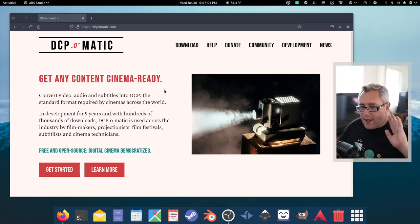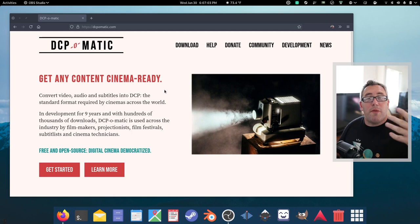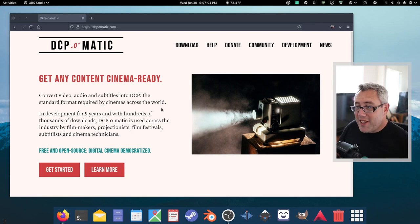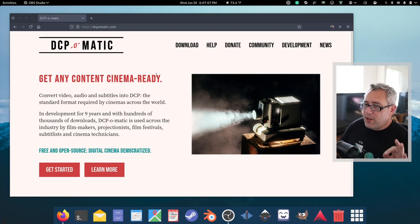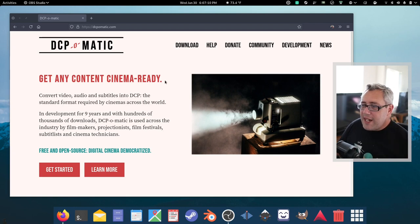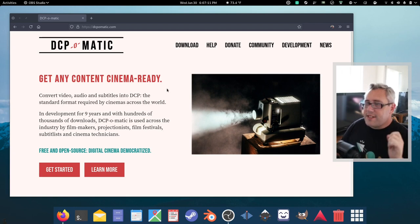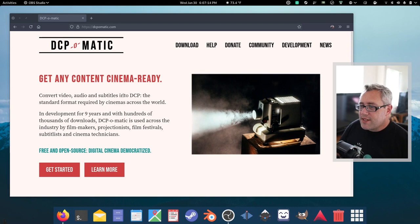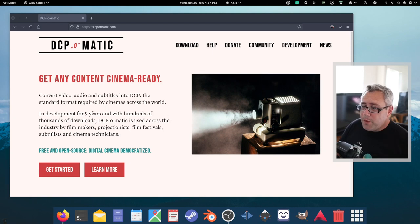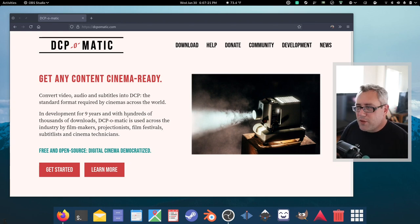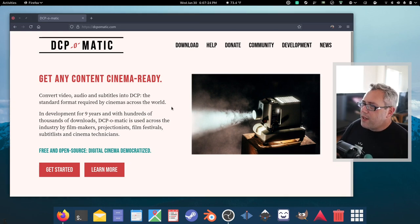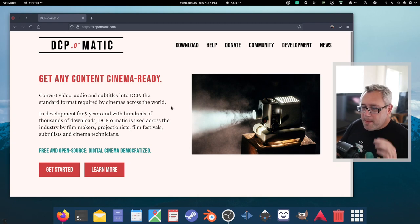Because of the simplicity of the format, people wanted to make free software that would run on any platform to build those DCPs. Let's go through the page here. They just did a website redesign. It looks fantastic. In development for nine years. This is correct. I've been using it - it was called something else before. This is actually a fork called DCP-O-Matic. I think it was called Open DCP or something like that.